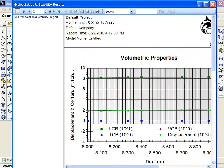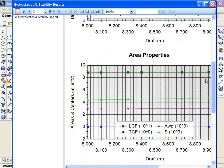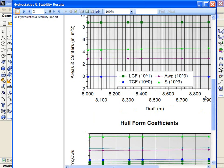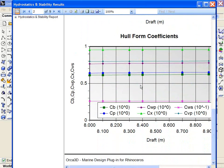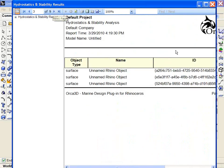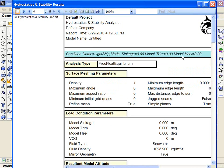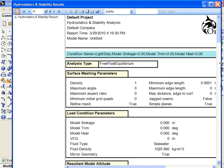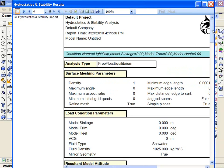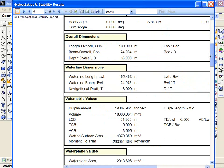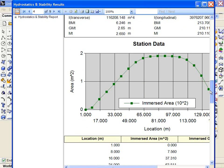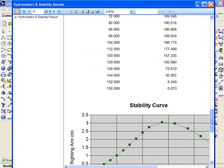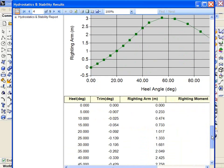And here's my report beginning with the summary page. Moving on I see the plots of the data, grouped by the type of value, followed by a page which shows me the surfaces that were included in the hydrostatics calculation. And then I move on to the detailed information for each of the conditions, including my sectional area curve and a righting arm curve.